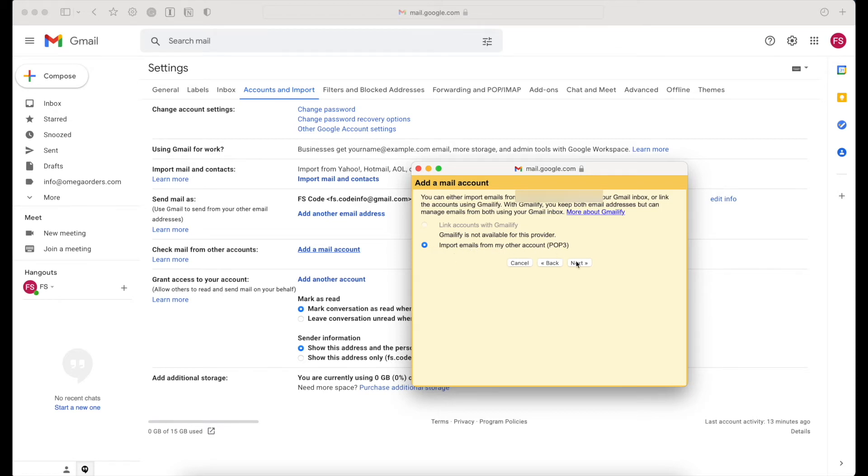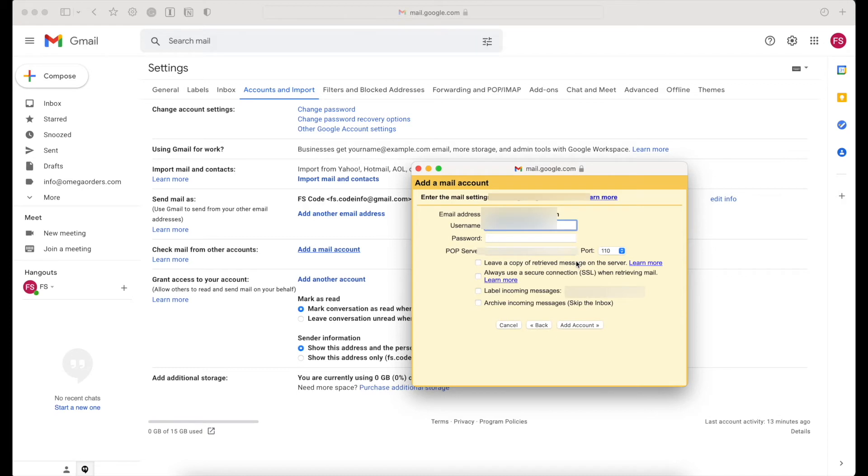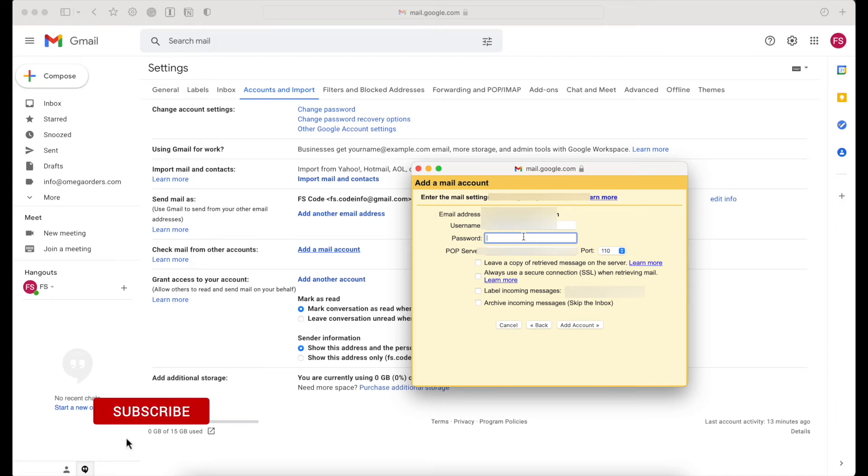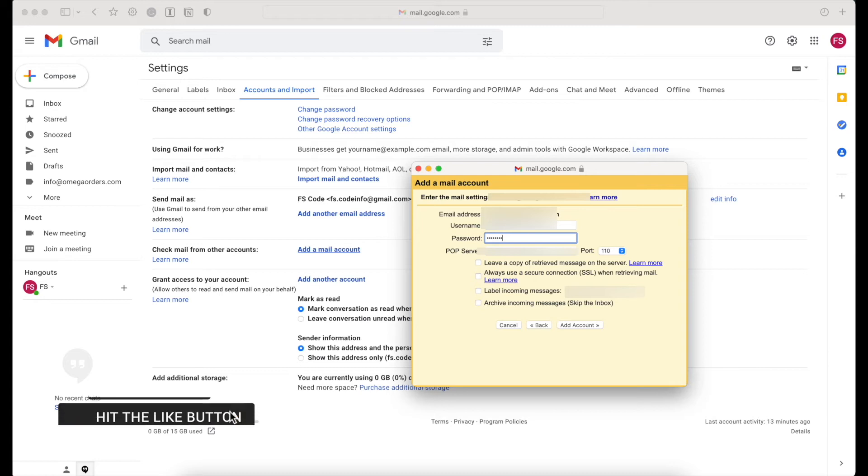All you need to do is choose the third option, because Gmailify does not work anymore. Import your emails from another account and click next. Then from here, you have to create a username and password. We recommend you choose the same username and password as you chose during the initial setup.